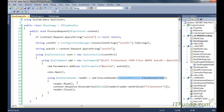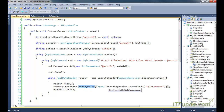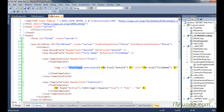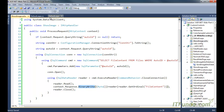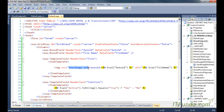Once we have the file content in the SqlDataReader object, we read it and use context.Response.BinaryWrite to convert the file content into a byte array and write it to the page as a stream. That binary code contains the image content, so the image is ultimately displayed as the img src.